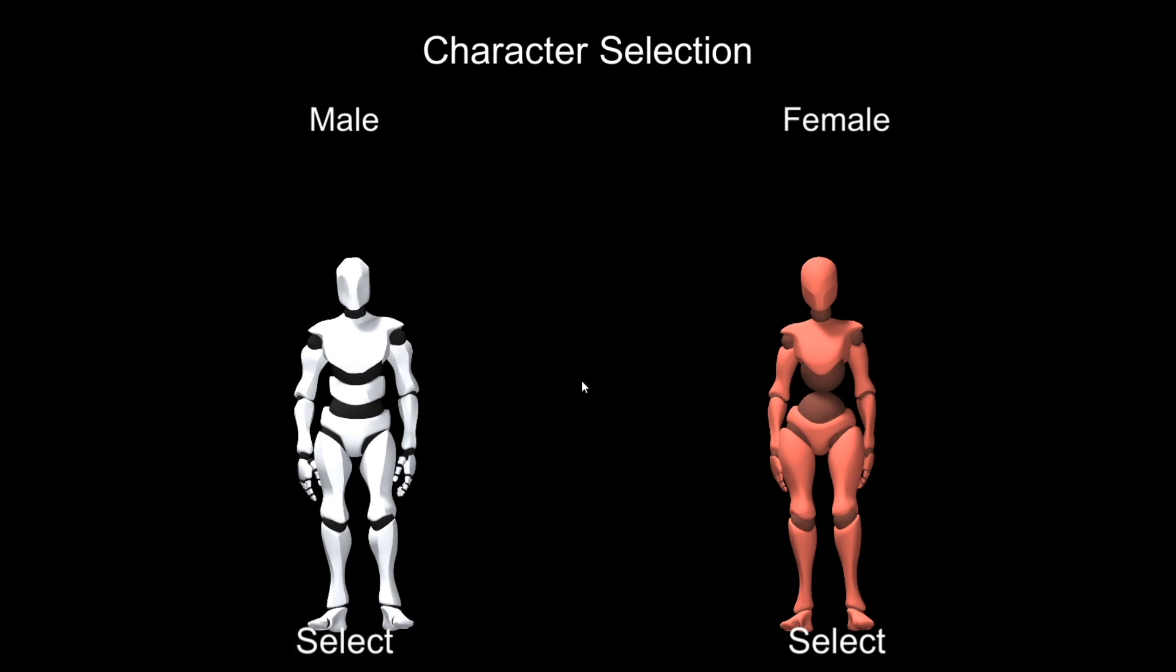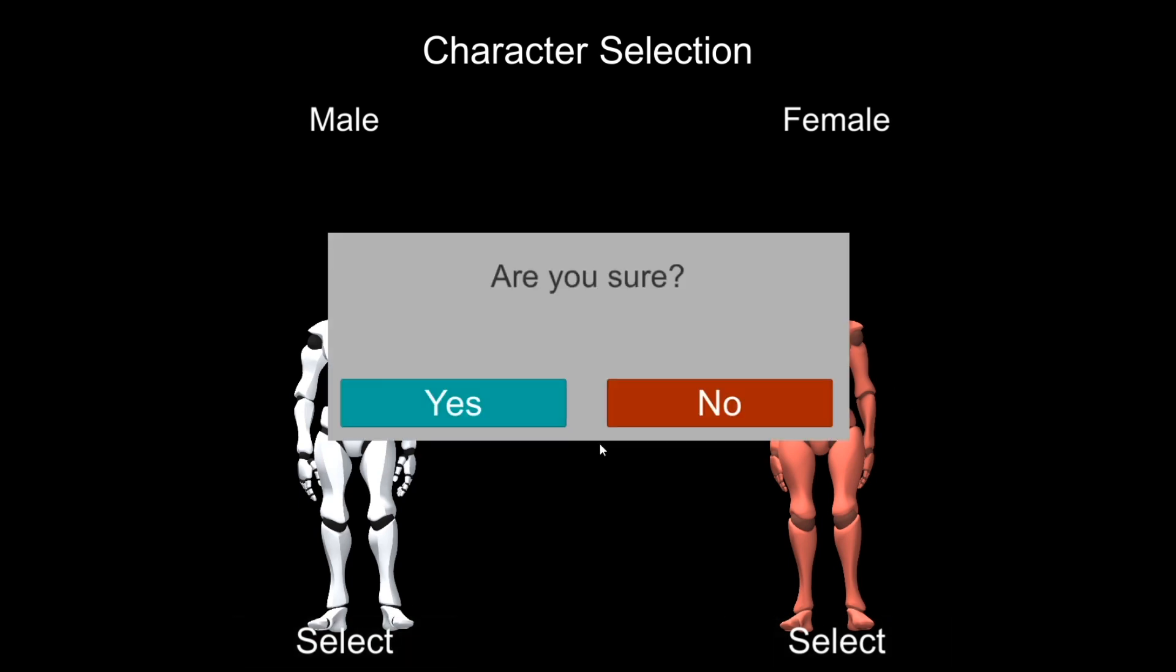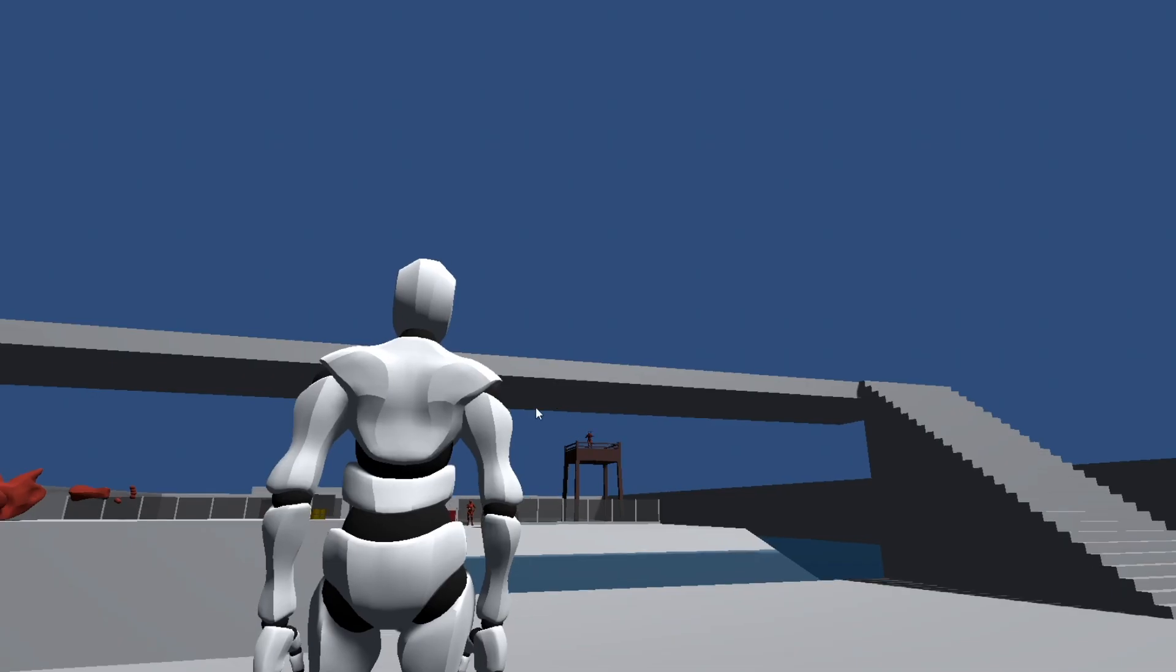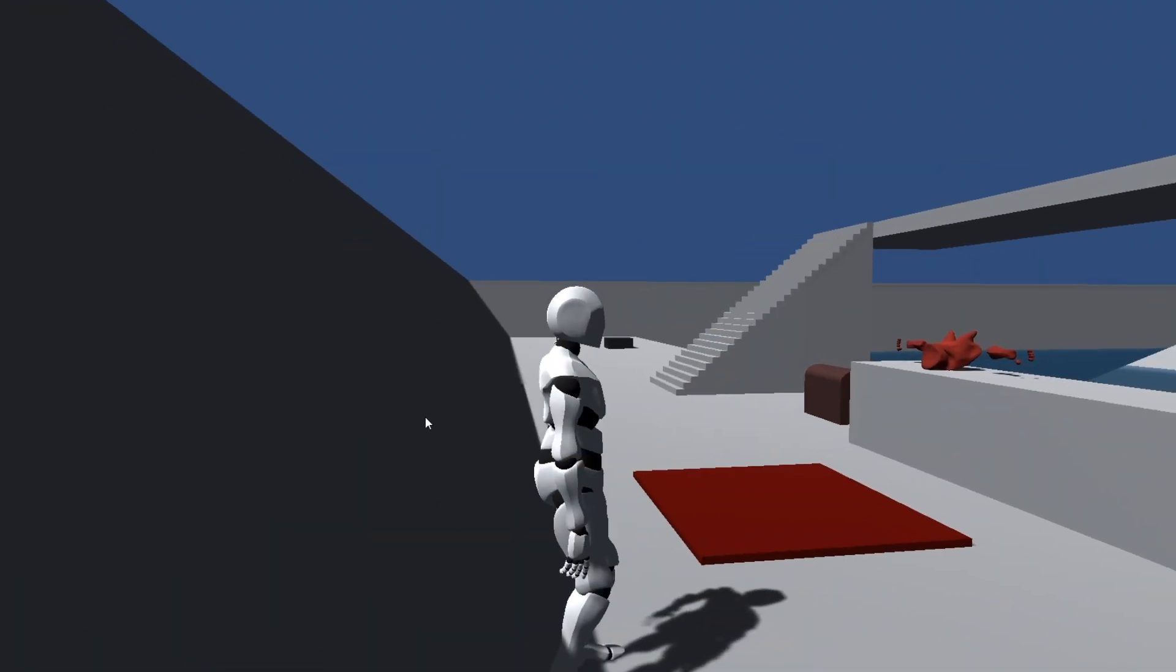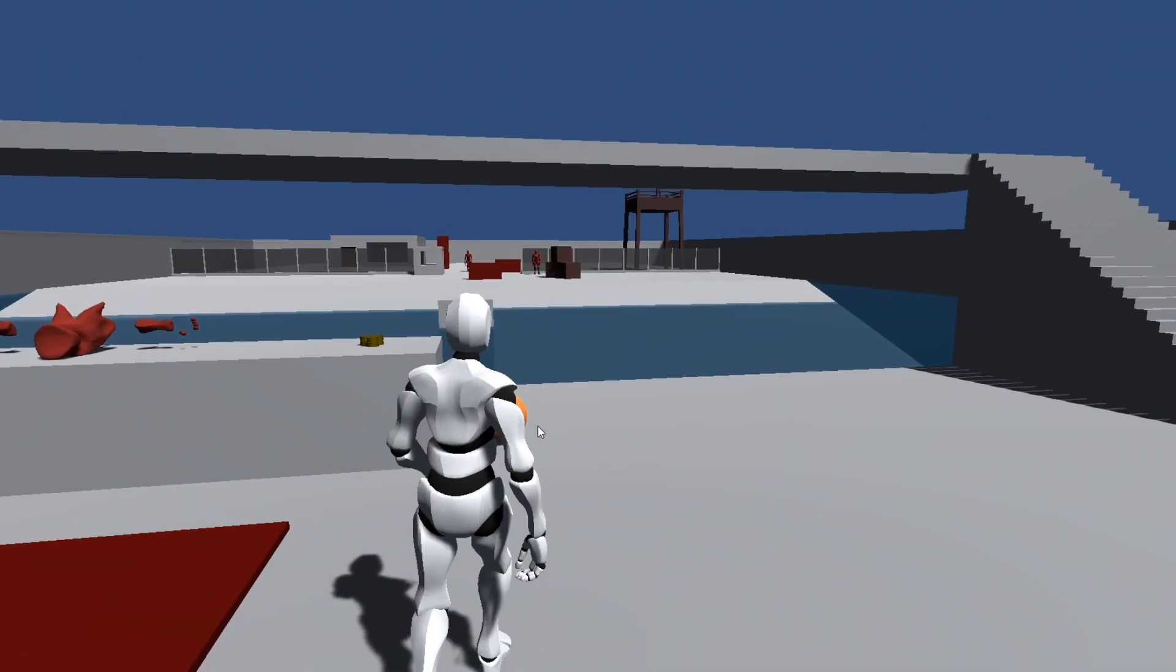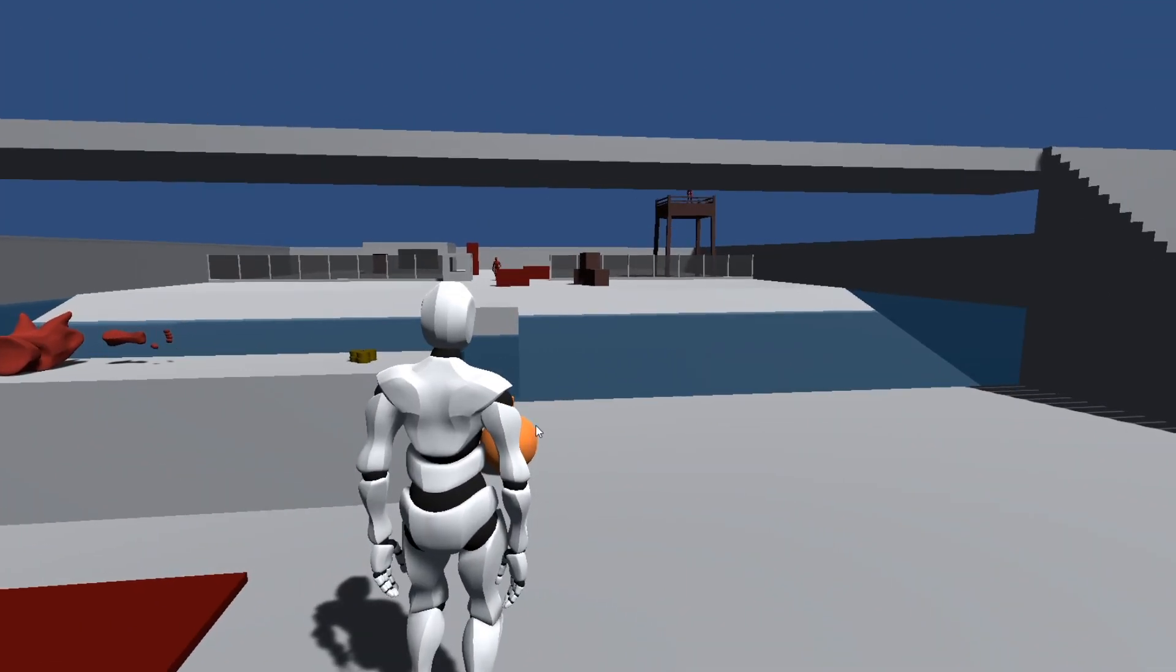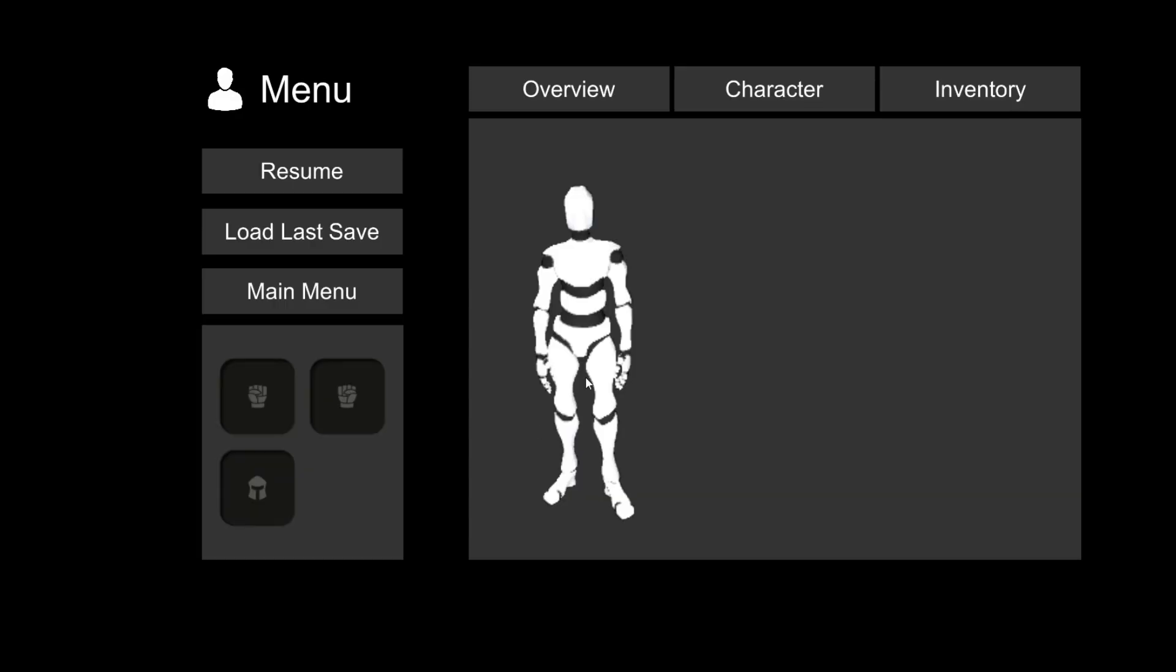Quick walkthrough to everything that is present. As you can see, we have our character selection where we can select male or female. Once we open up our menu, we will see that we have our tabs, overview, and inventory all in here.